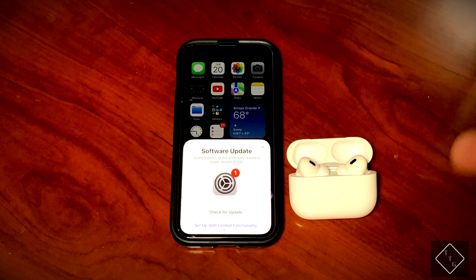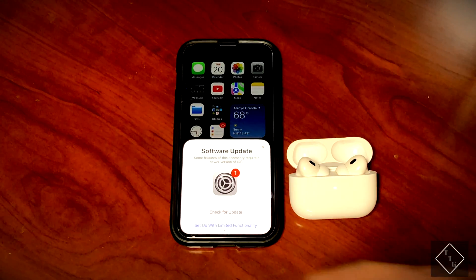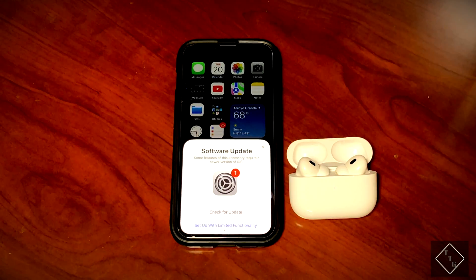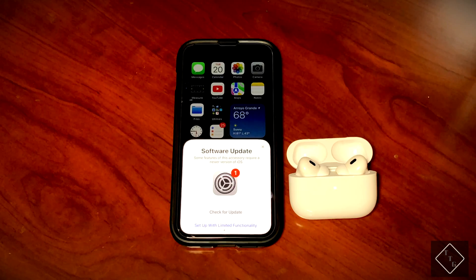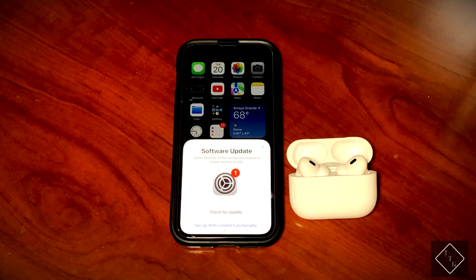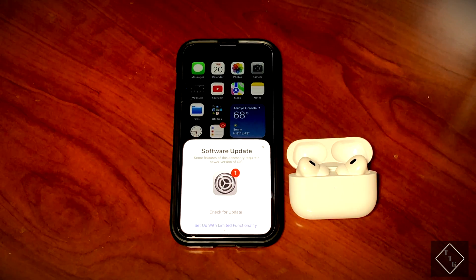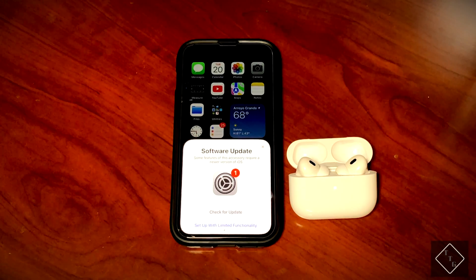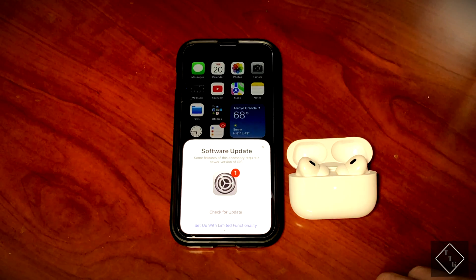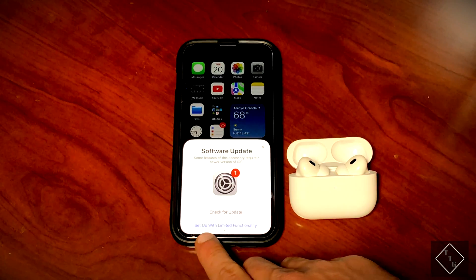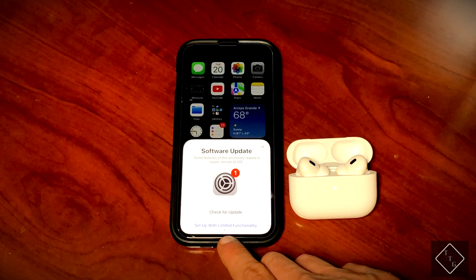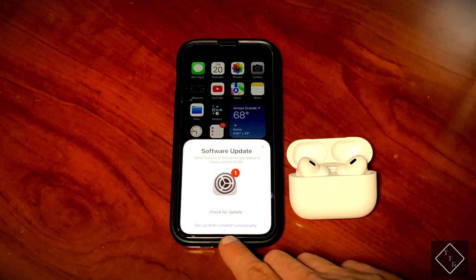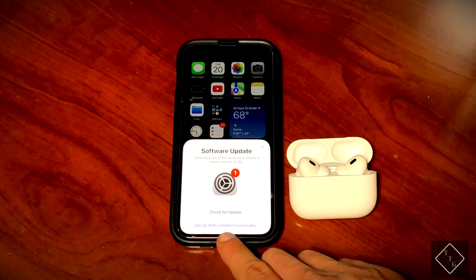You can check for an update straight from here and go straight to iOS 16 or whatever the most recent or current iOS version is. However, in this particular case, we're going to choose the option down here that says 'setup with limited functionality.'